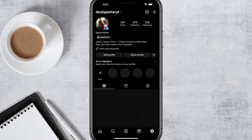First things first, you need to make sure that you do not deactivate your Threads account first. The first thing you want to do is make sure you have an active Threads account — make sure it is active.